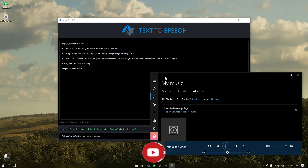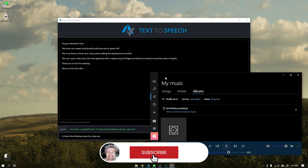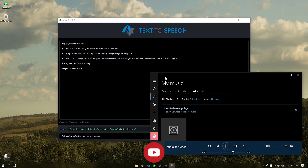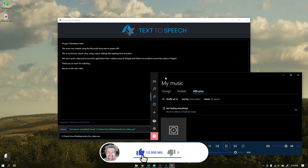This was a quick video just to show this application that I created using Qt Widgets and Python to be able to record the videos in English.